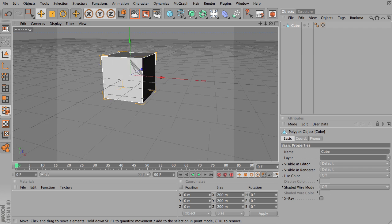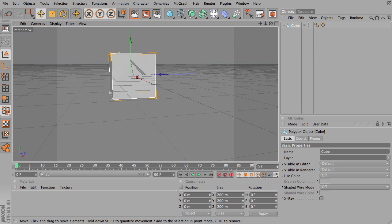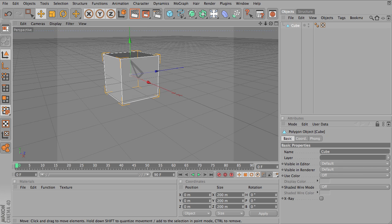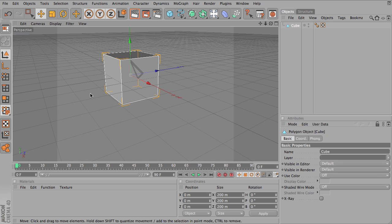So sometimes when you're modeling, you might be wanting something to be completely symmetrical. So what you'll do is model one half and get it exactly the way you want it, and then you can use the mirror tool to flip the other side.